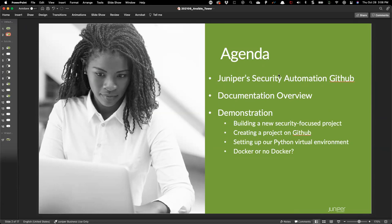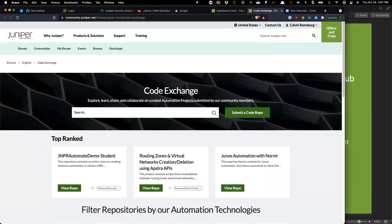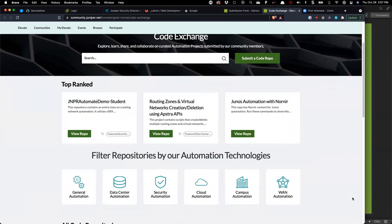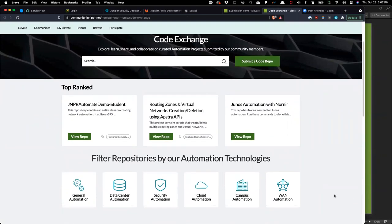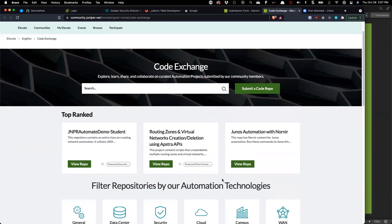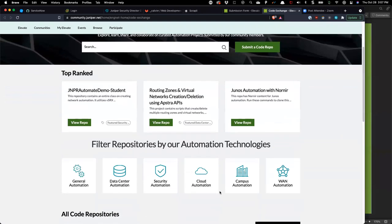The way I wanted to frame this is to combine it with another initiative we have here at Juniper — think of it as a security-focused developer GitHub code exchange where customers, Juniper employees, or partners can contribute their own automation and get it promoted. We call this code exchange, very similar to what you'd see in DevNet. I'm going to focus on security because I really enjoy doing network automation with security stuff.